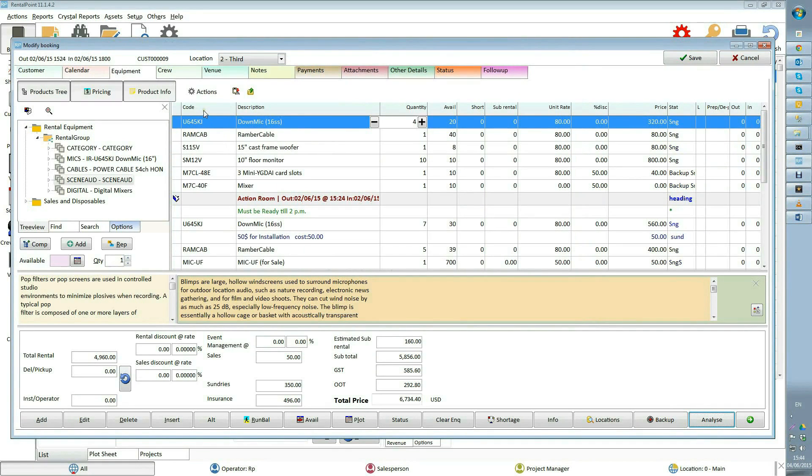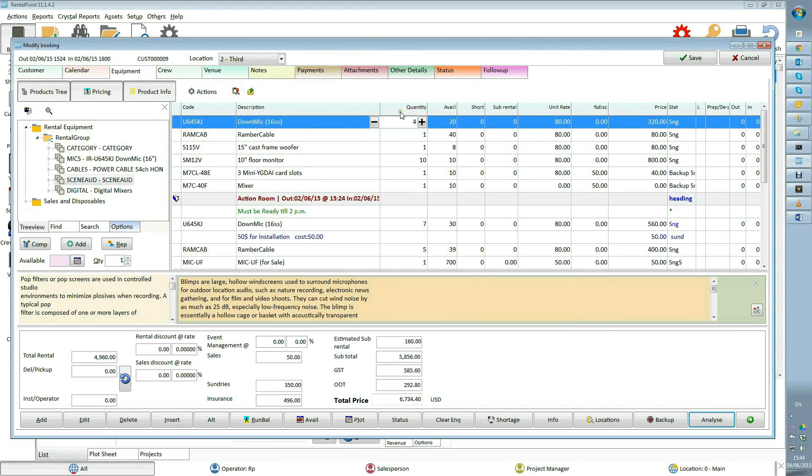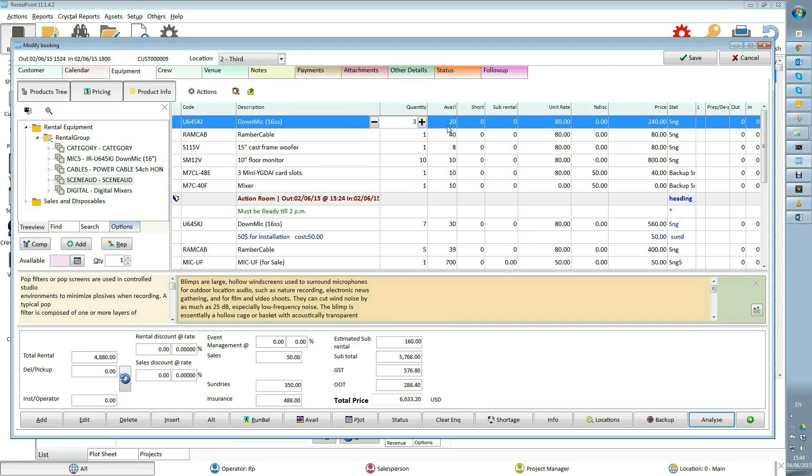As we come to the end of this tutorial, a few words about product grid. Code column displays product code. Description column displays product description. Quantity holds the number of items you want. It can be manually adjusted by pressing the plus or minus buttons.